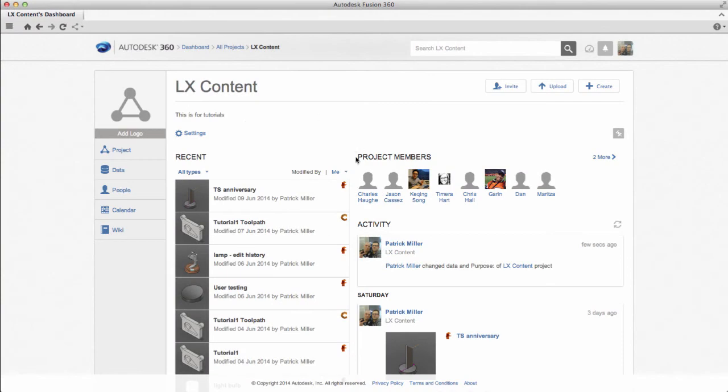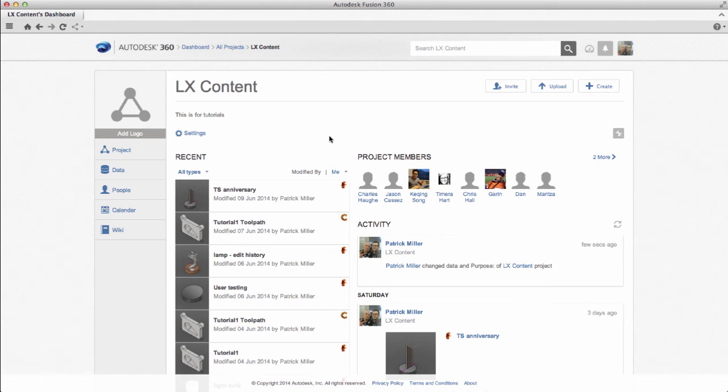So here's my project. You can see I've invited several members to the project. We also have some activity in the recent and the activity feed, so we've been working in here. If I want to add more members to the project, I can go to Invite, add the email addresses, and they'll be invited and allowed access.